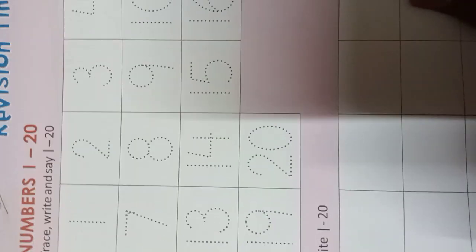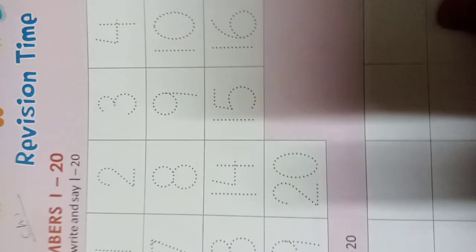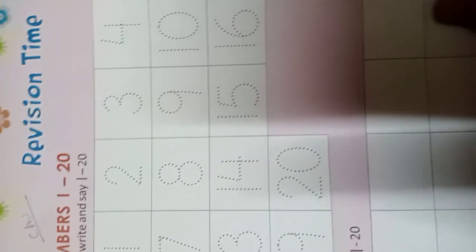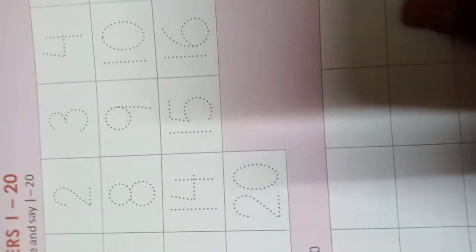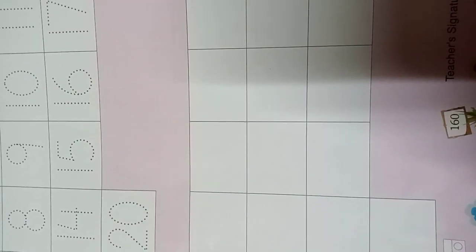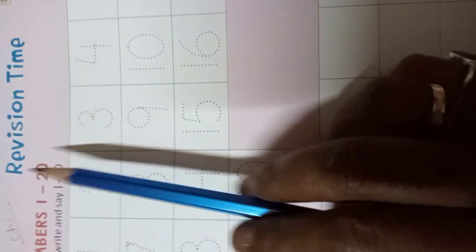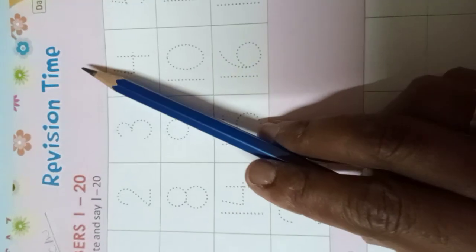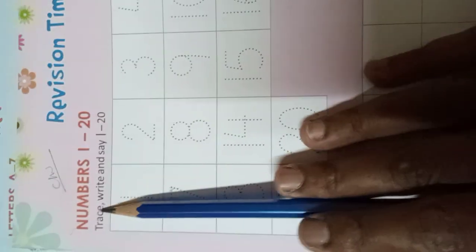Hello everyone, today's date is 29th of September 2021. Our class is Class Nursery and this is our math classwork, page number 160. Today we learn to write. This is our revision time.